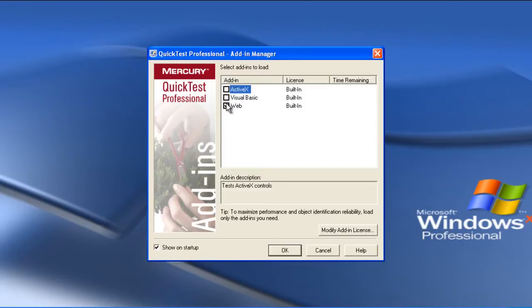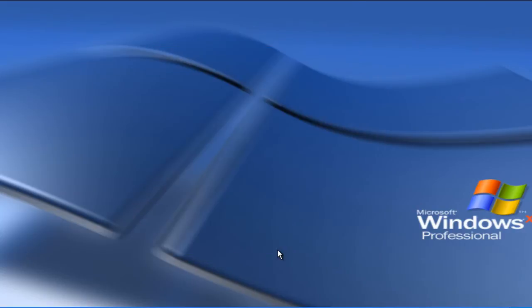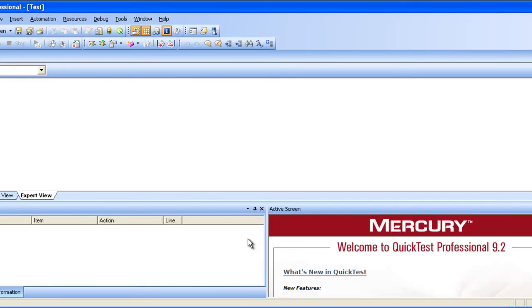You need to select web because we are working with web applications. Click ok. We have opened our QTP successfully. In this tutorial we will see how to do automation testing using QTP. Before that, we will just run a quick manual testing.